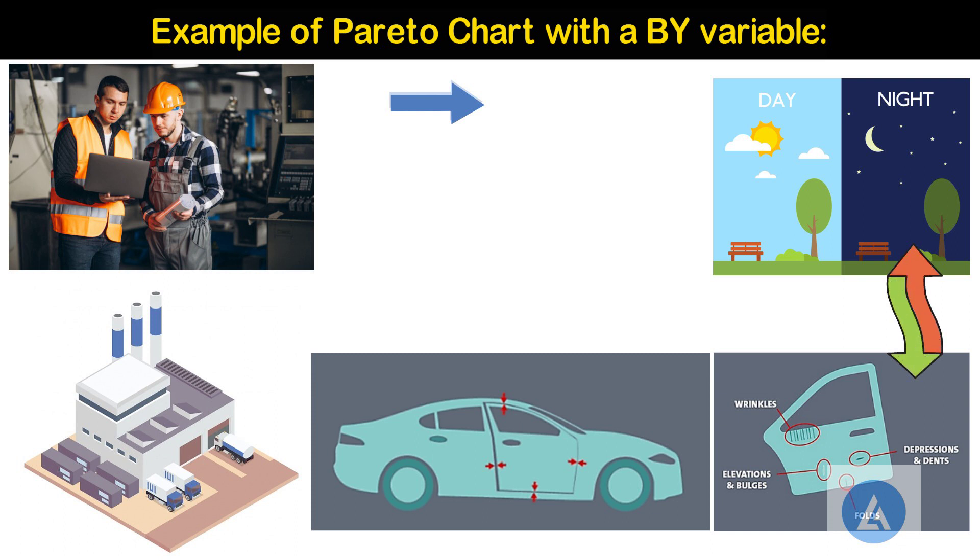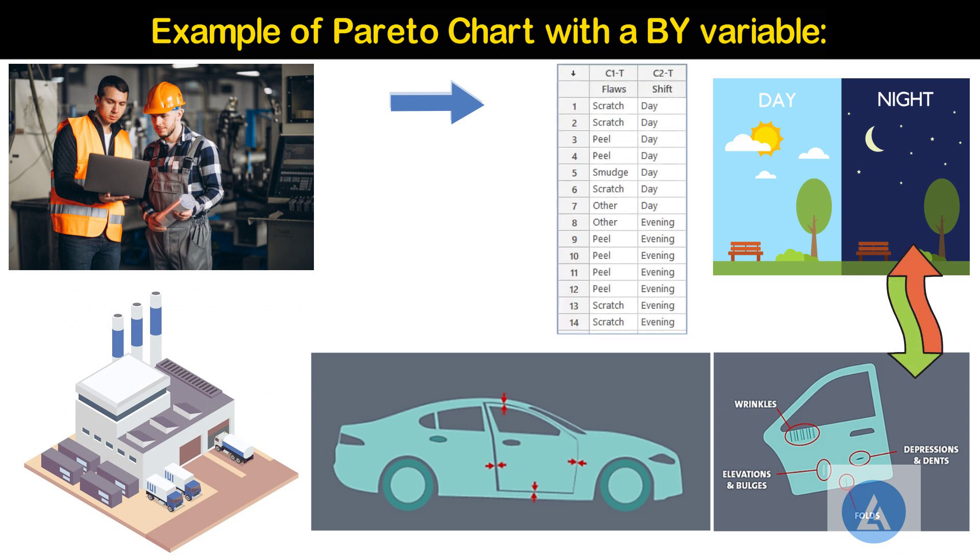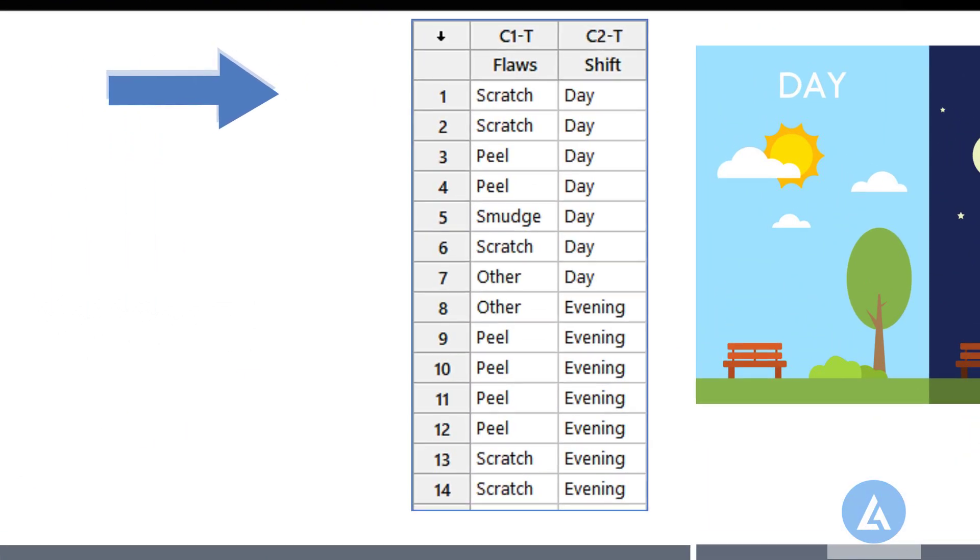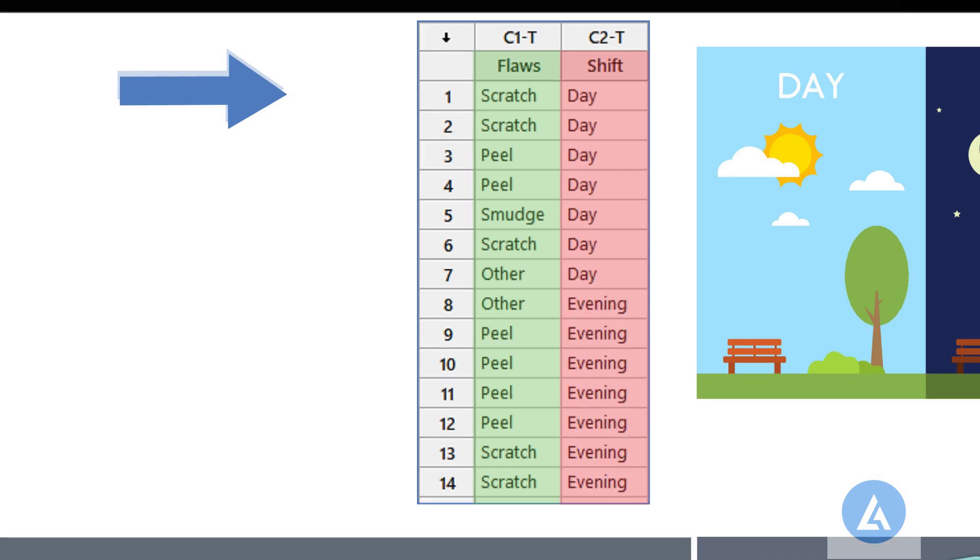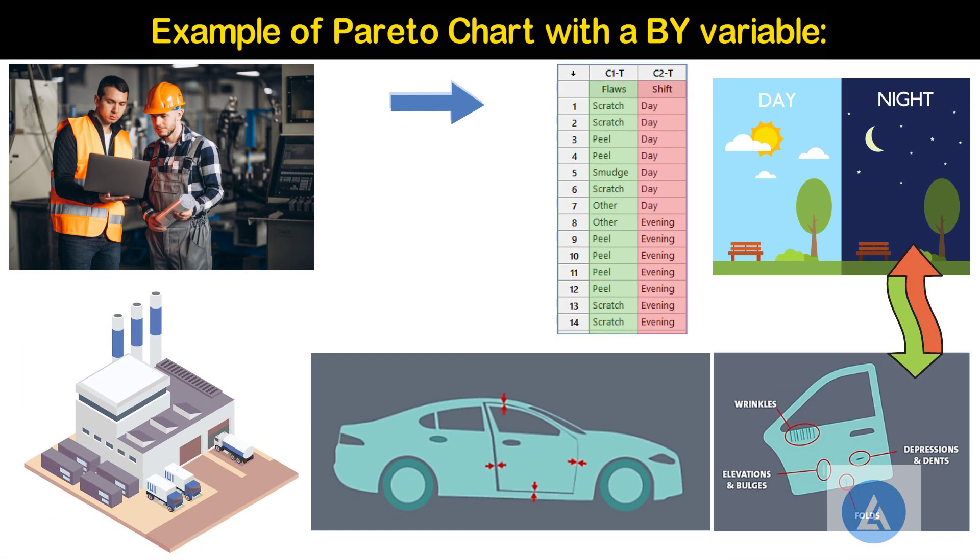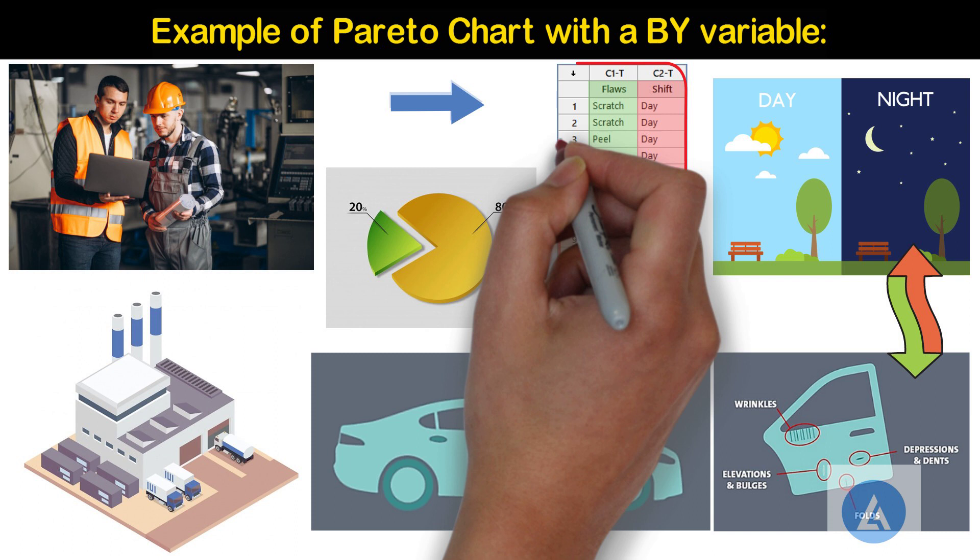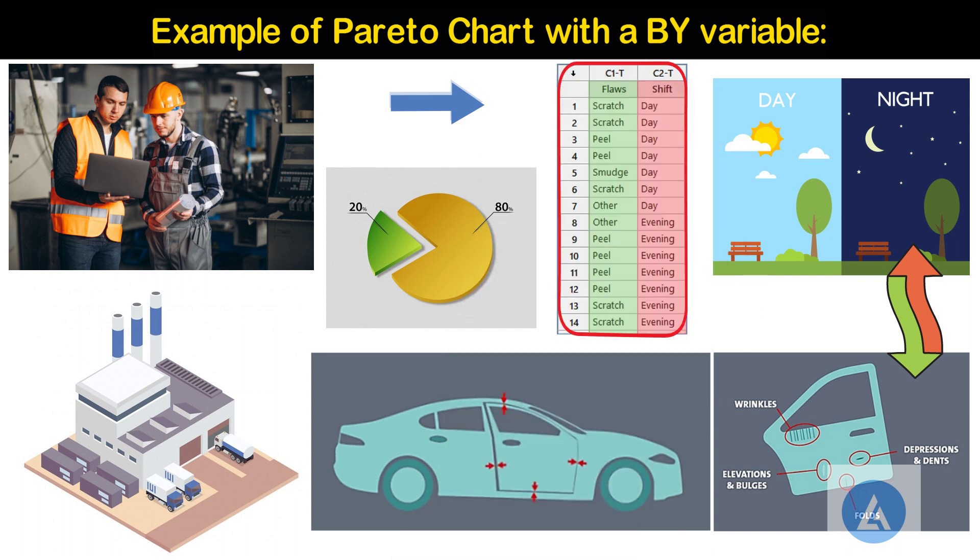The engineer enters the name of each defect into a worksheet column called flaws and the corresponding shift into a column called shift. Then, he creates a Pareto chart by variable to prioritize the groups and defects to be addressed first, based on the frequency of the defects.